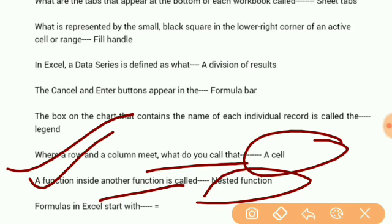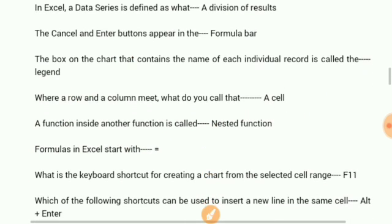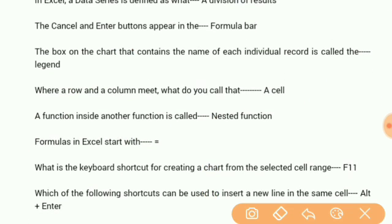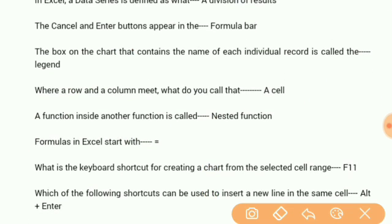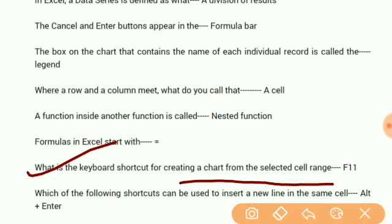Formulas in Excel start with the equal sign. What is the keyboard shortcut for creating a chart from the selected cell range? F11.